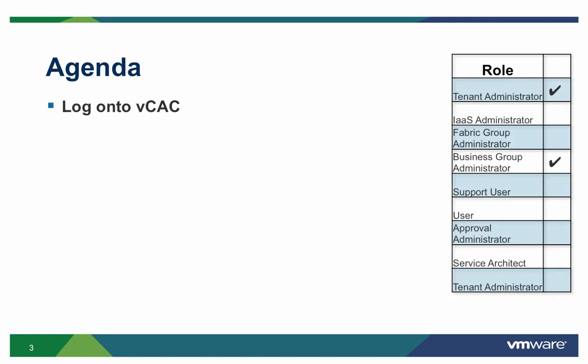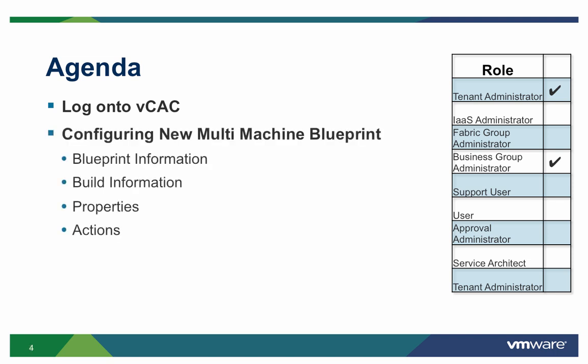First, we'll discuss the two types of users that are able to create single machine blueprints, the tenant admin and the business group admin. Next, we'll demonstrate the steps required in order to configure a new single machine blueprint.